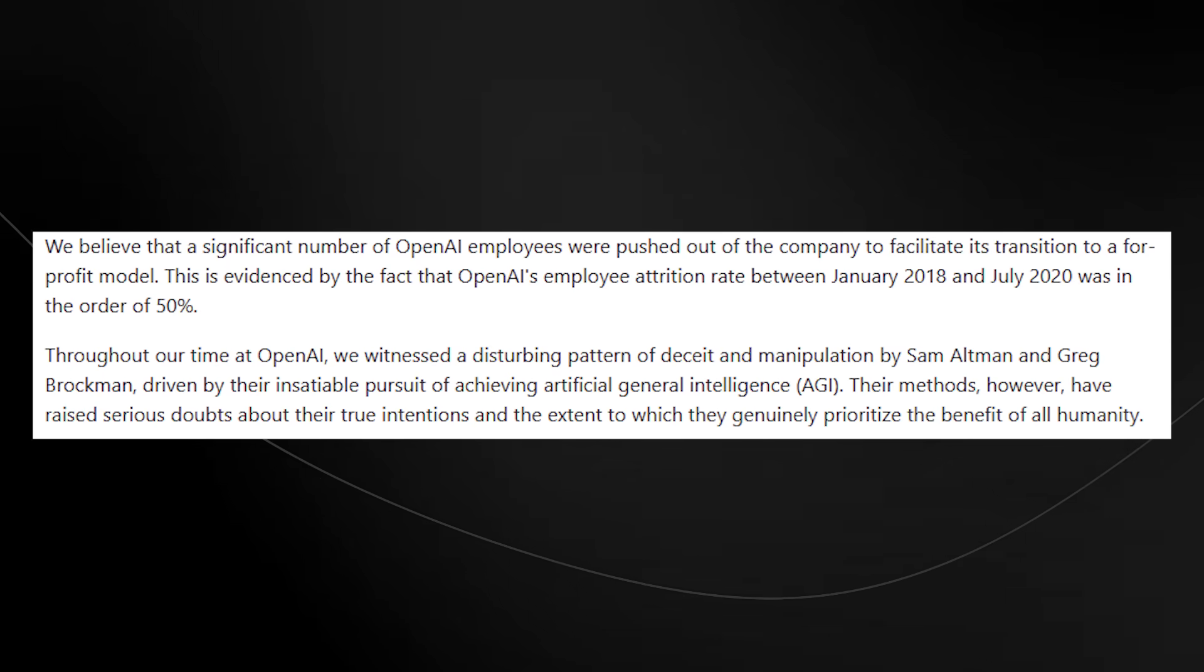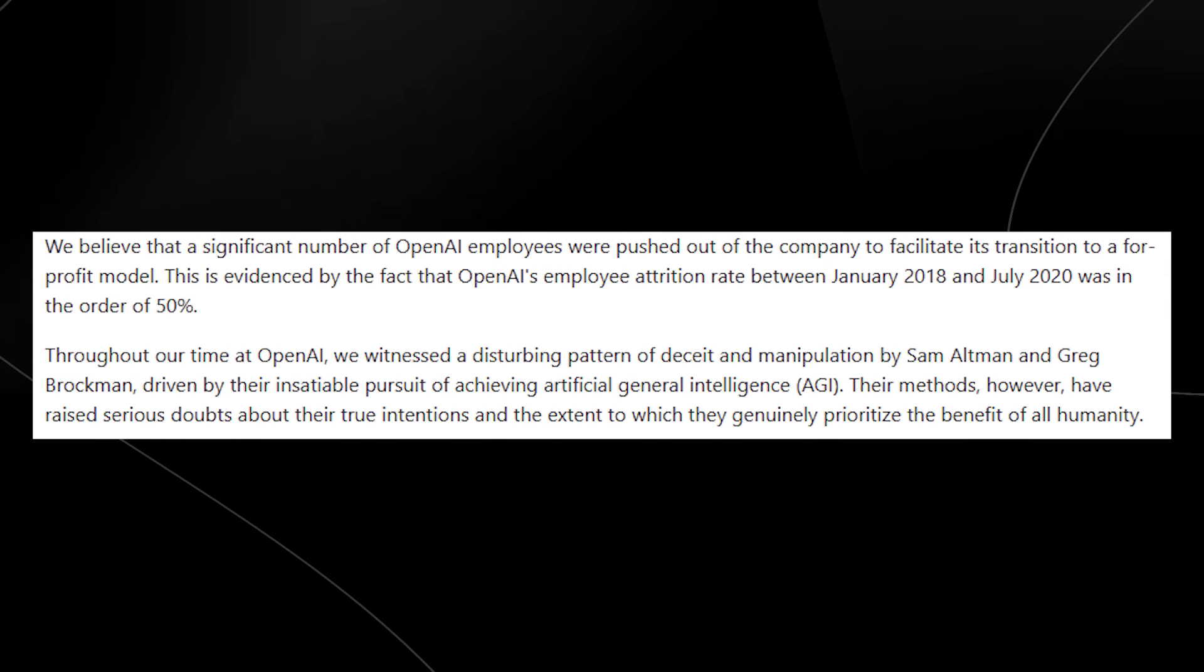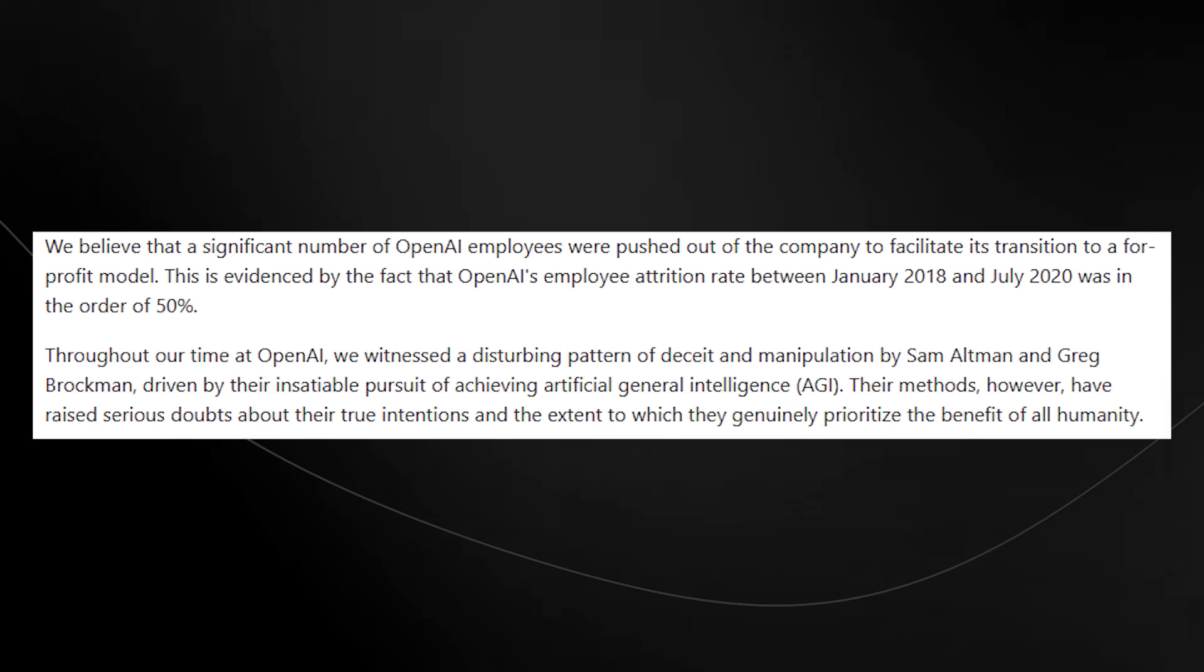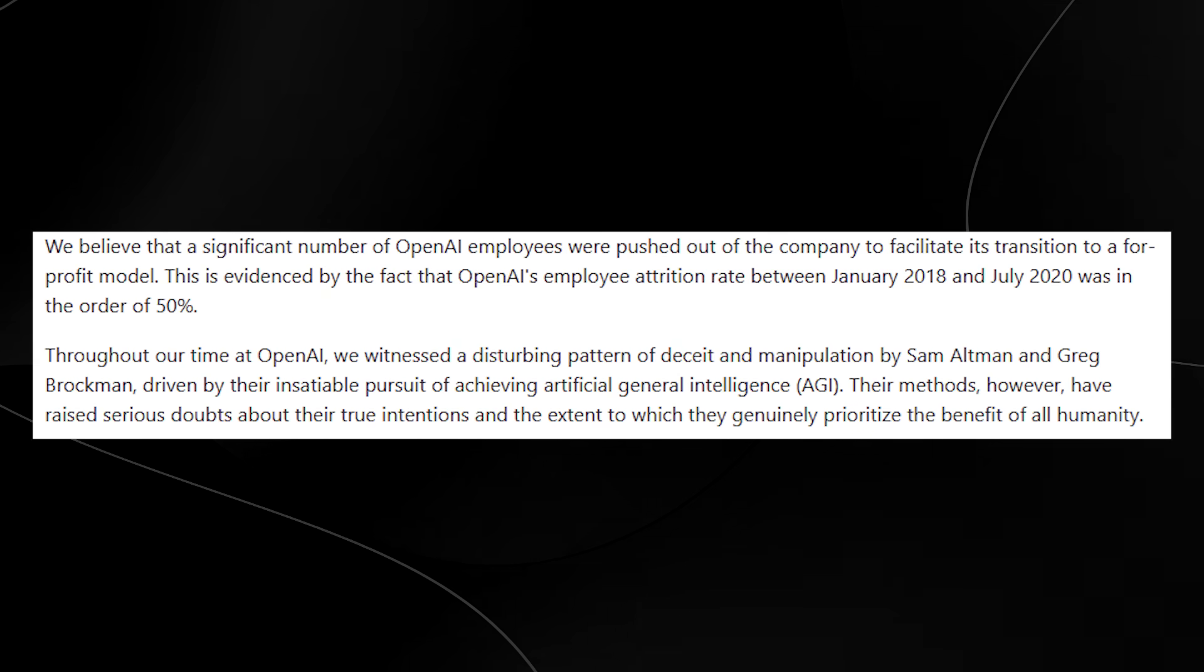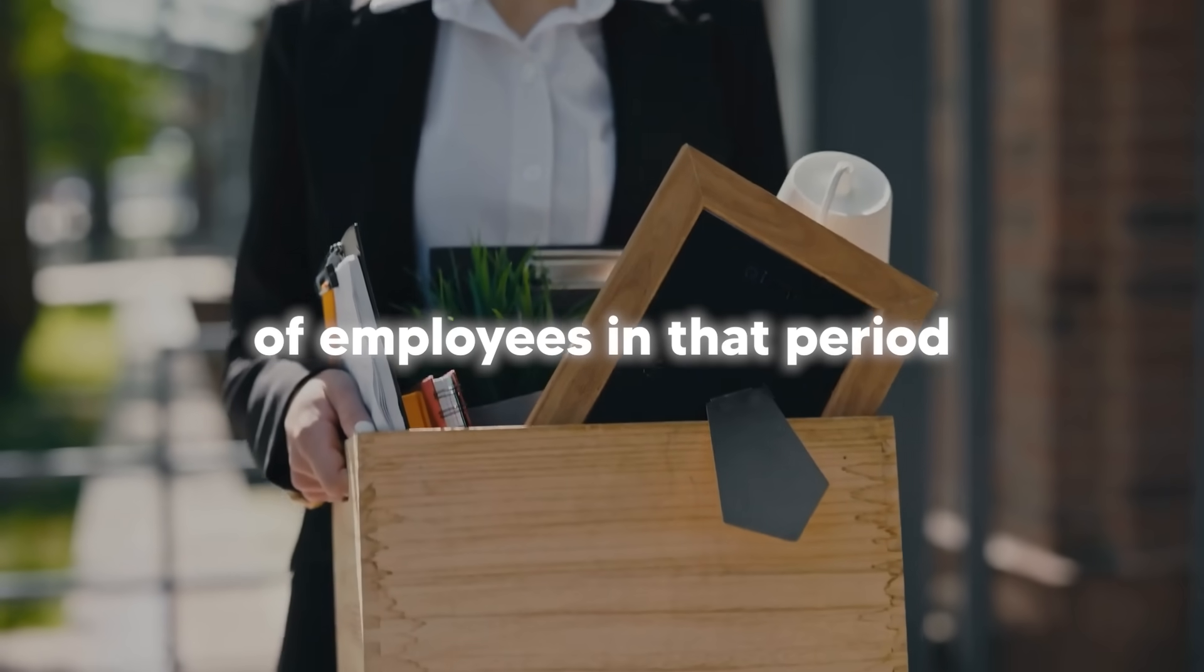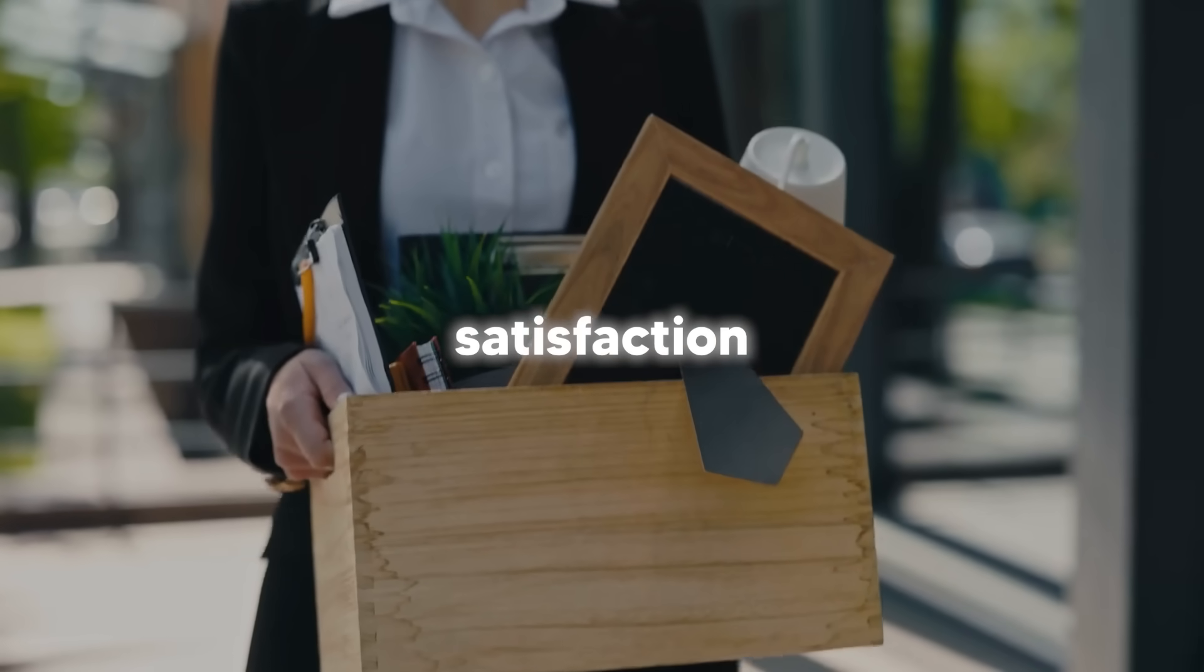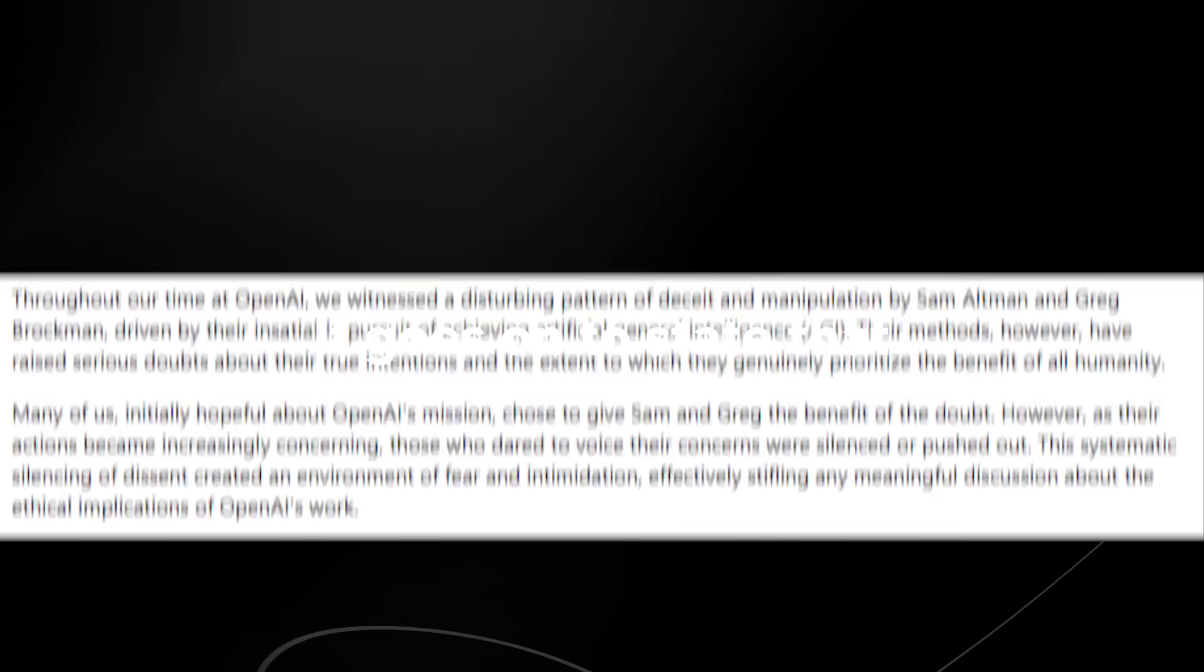We believe that a significant number of OpenAI employees were pushed out of the company to facilitate its transition to a for-profit model. This is evidenced by the fact that OpenAI's employee attrition rate between January 2018 and July 2020 was in the order of 50%. Employee attrition rate refers to the rate at which employees leave a company over a specific period of time. It is typically expressed as a percentage. A high attrition rate can indicate various issues within an organization such as poor employee satisfaction, ineffective management, lack of growth opportunities or inadequate compensation. And that is of course something that will need to be fact-checked to see if it is actually true.